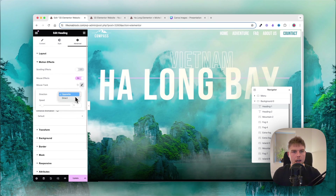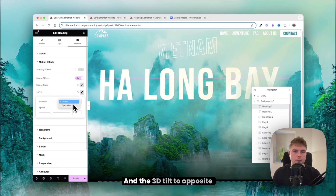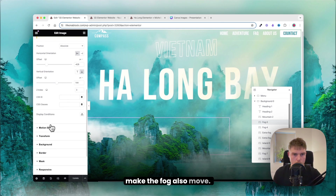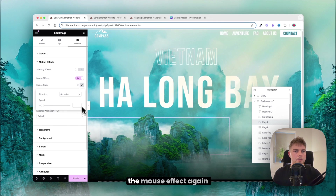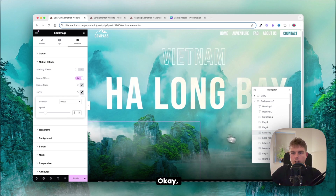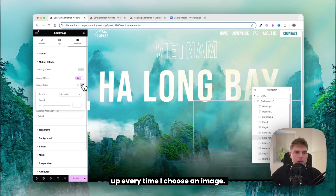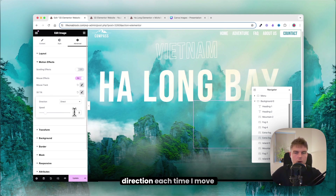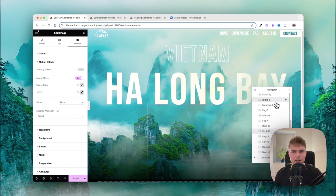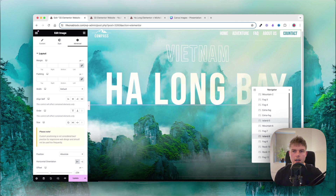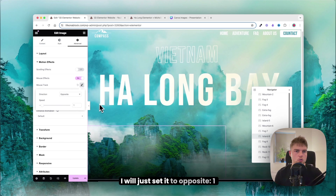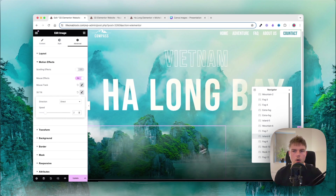Apply mouse effects to heading 1 — direct at 1, 3D tilt opposite at 2. Do the same for the fog layers, varying direction each time so objects move differently for a richer effect. Finally apply a mouse effect on island layer 8 — opposite at 1 and direct at 2.